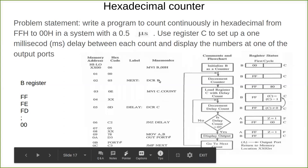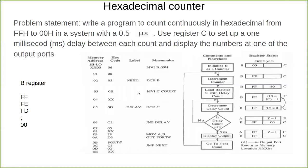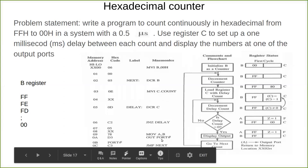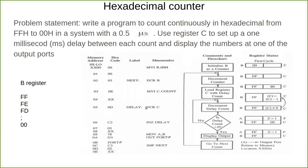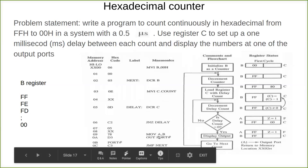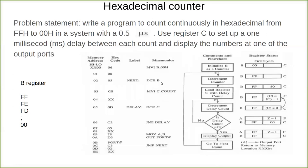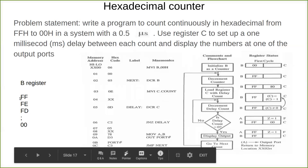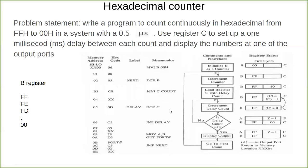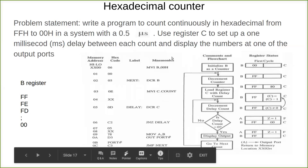FF is displayed, then decrement B makes FF become FE. Again the count for one millisecond is loaded into C, and the inner delay loop executes. While the delay loop runs, the current value remains visible on the output port. After one millisecond, the value from B register is moved to the accumulator and FE is displayed, then the process repeats. So the programmer can view each output value for one millisecond.